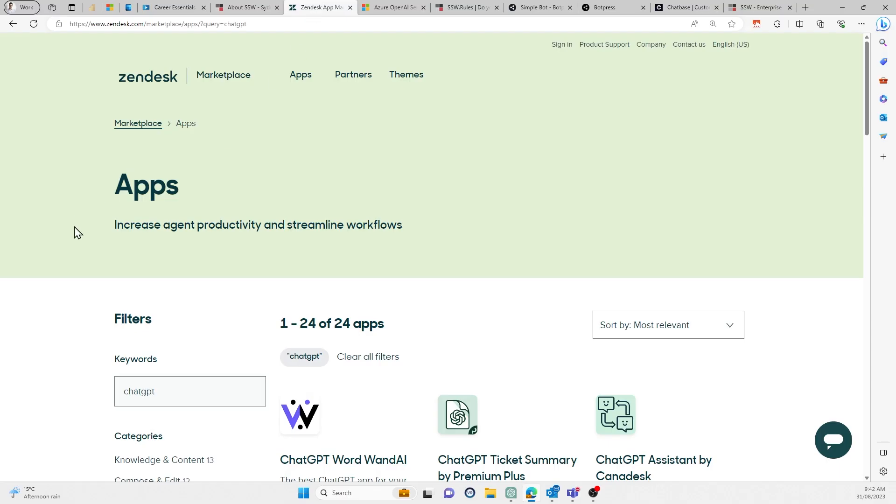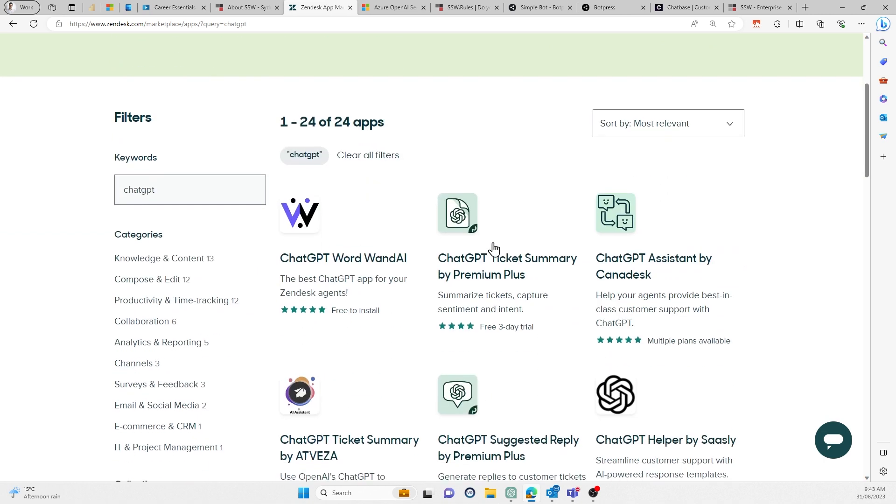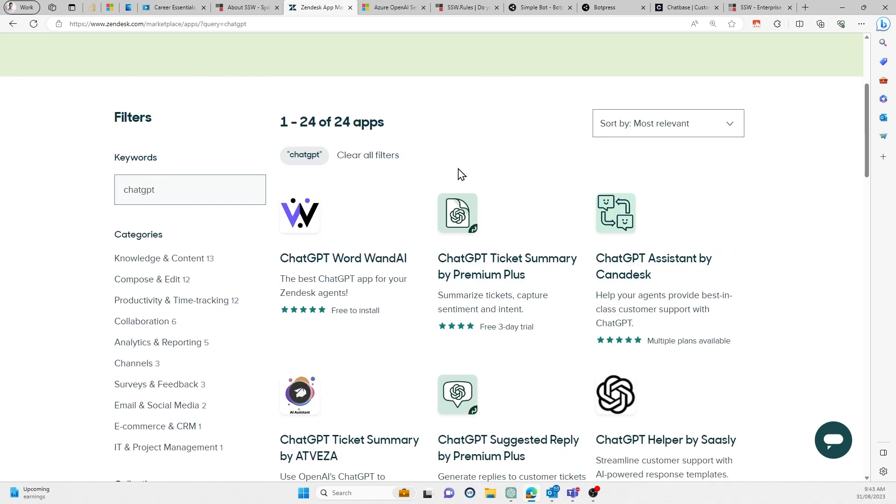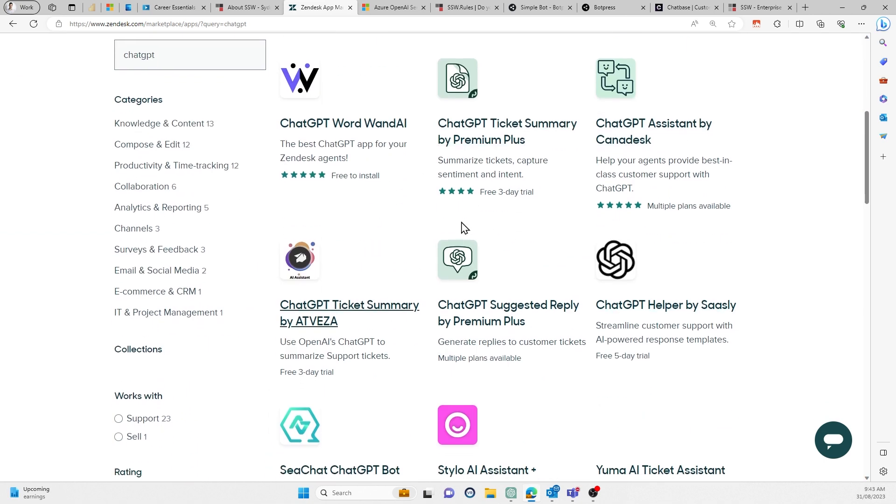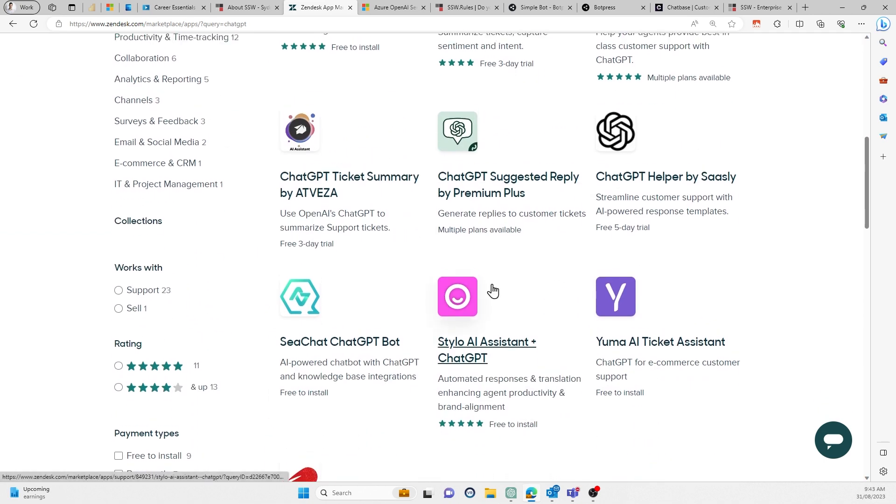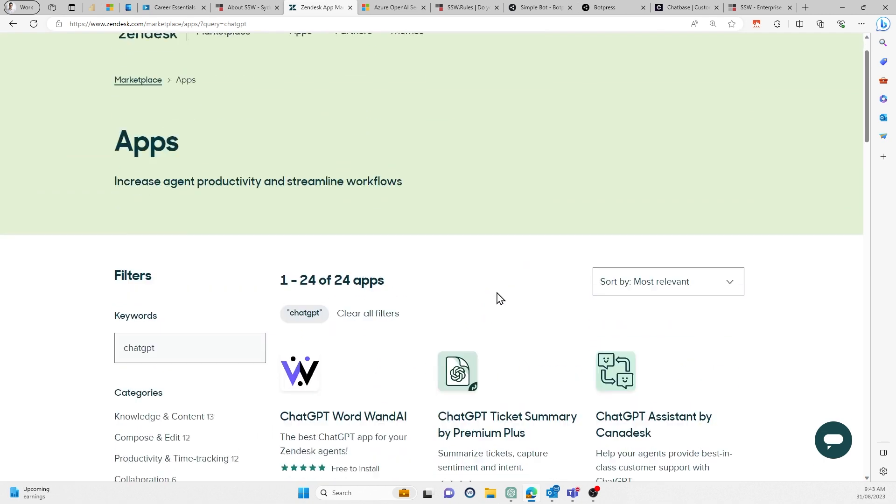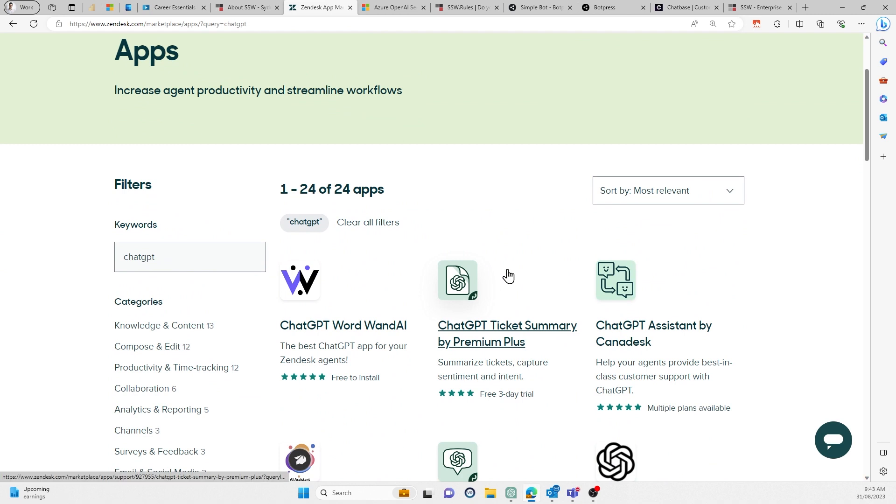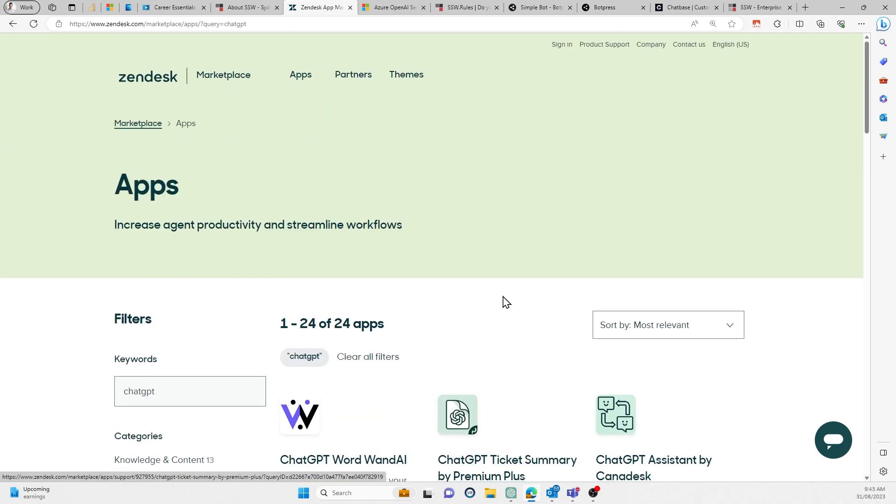So the first thing we looked at was Zendesk is actually generally pretty good at this stuff. So we looked at the Zendesk marketplace because we use Zendesk at the moment for that chatbot to see if there were any sort of add-ins that we could use there. They have a few bits and pieces. We tried some of them. We weren't impressed. It wasn't good enough.